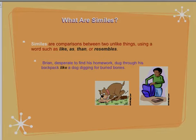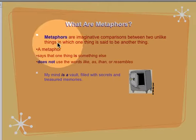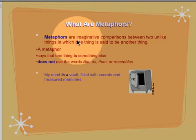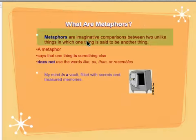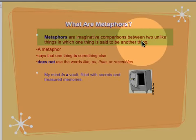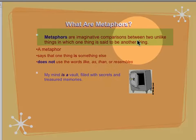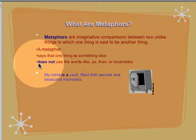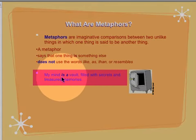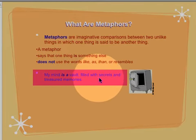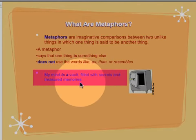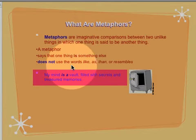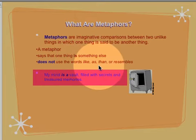Next, we have metaphors. Metaphors are sort of like similes, but unlike similes, they are comparisons that don't use words like, as, or than. They simply say this is that. Here is my example: my mind is a vault filled with secrets and treasured emotions or memories. Again, it does not use words like, as, than, or resembles.